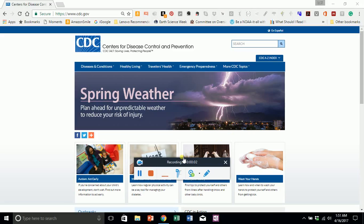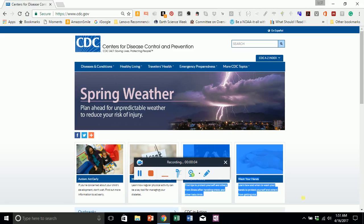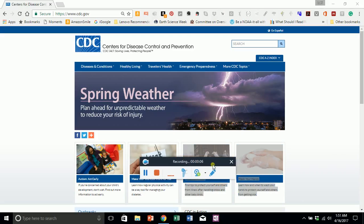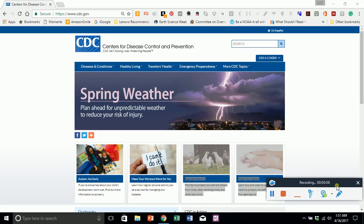Hello and welcome to the CDC.gov tutorial. CDC stands for Center for Disease Control and Prevention and it can be reached at www.cdc.gov.